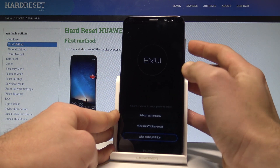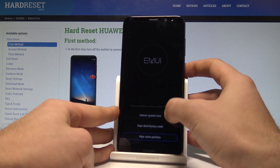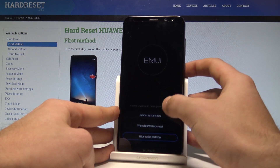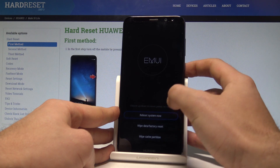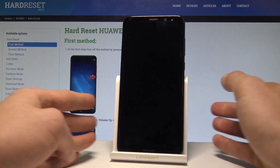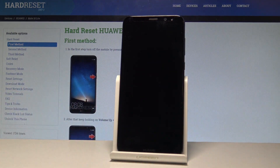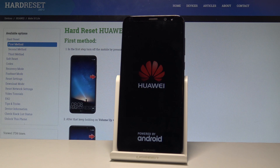If the volume keys don't work, you can tap the reboot system option by tapping the screen. The device is now simply restarting and rebooting into normal mode.